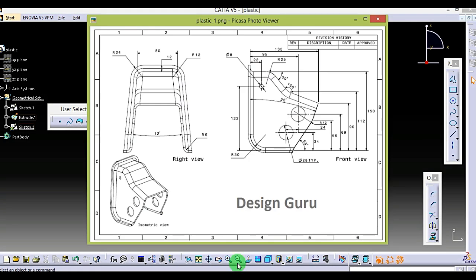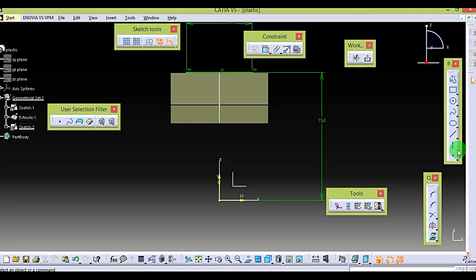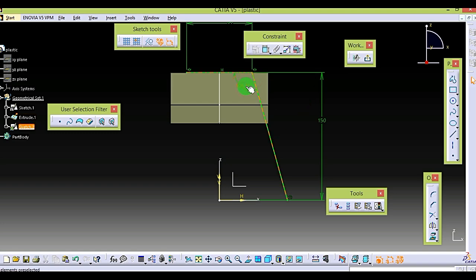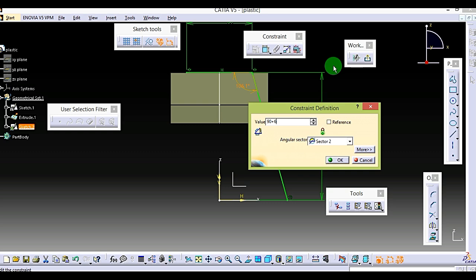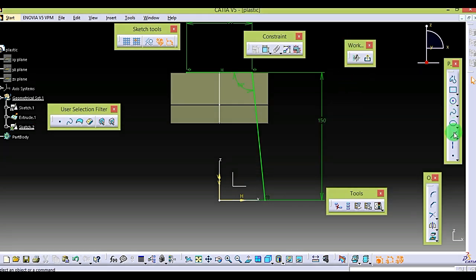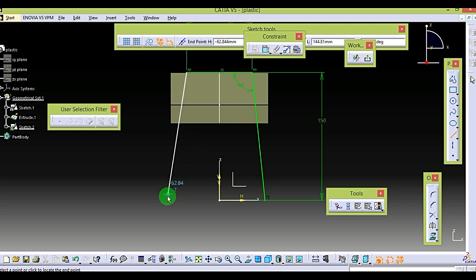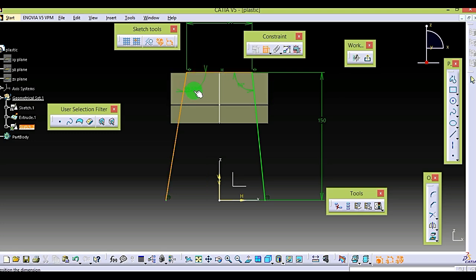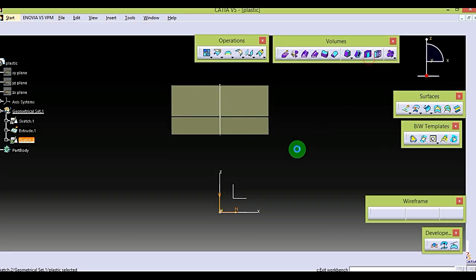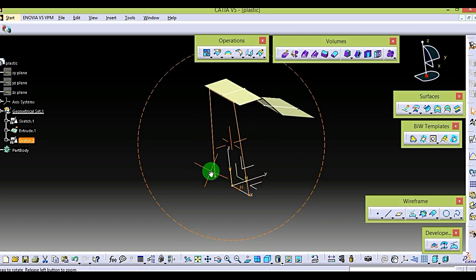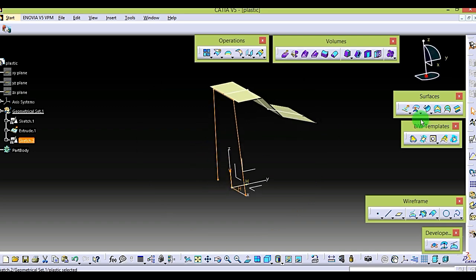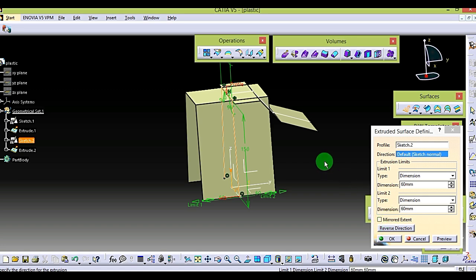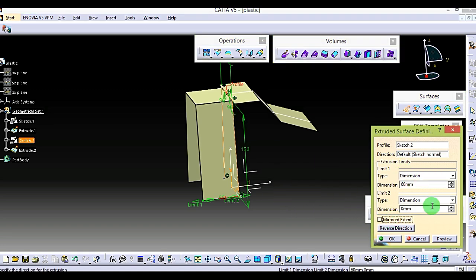That will be the half profile. This is 90 plus 6. The same applies to this one.